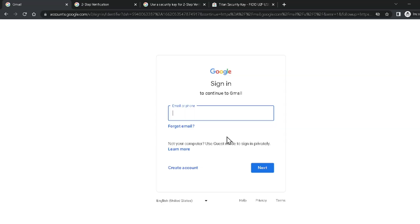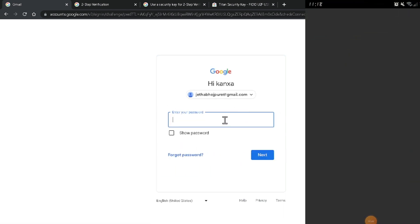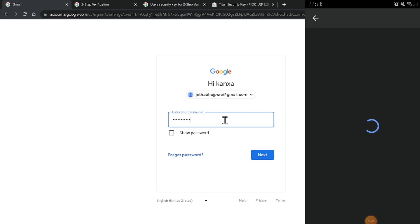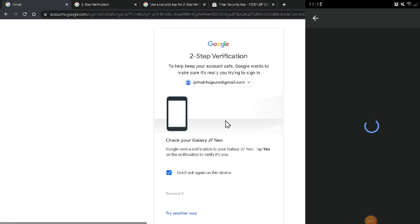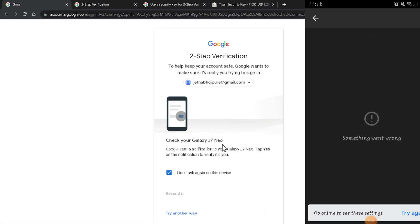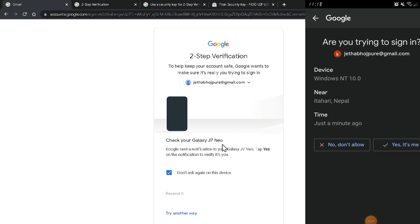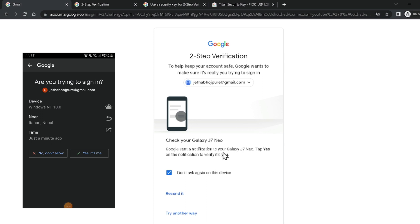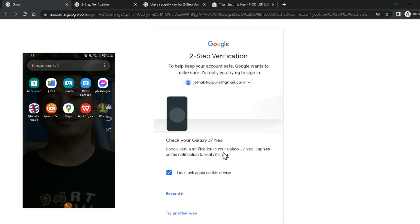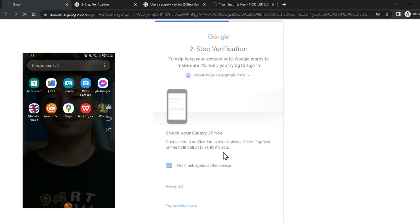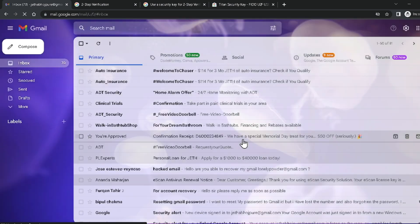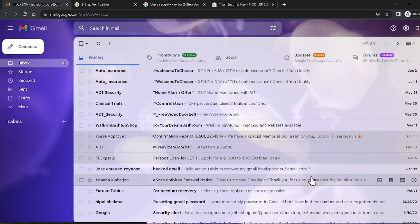Now I'm going to teach you how to recover your Google account using an Android smartphone. If you are using an Android smartphone it can be very useful. Type your Google account email, click Next, then enter your password. Google will ask you to check your mobile phone — a popup will appear. Tap 'Yes, it's me' and your Google account will be signed in successfully.